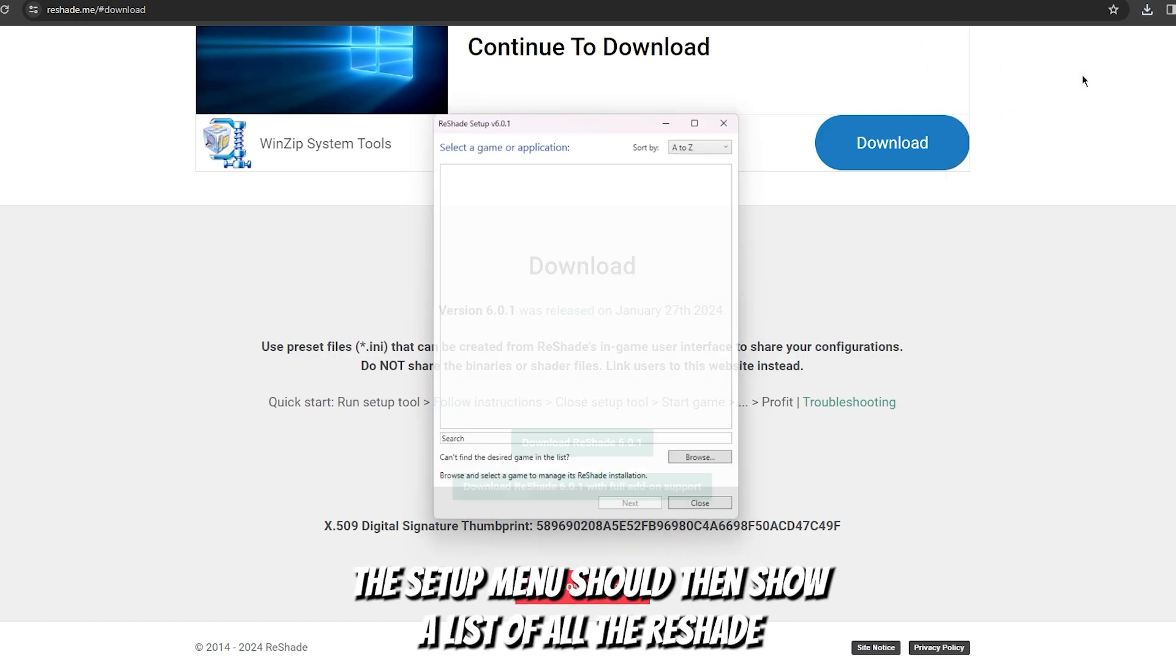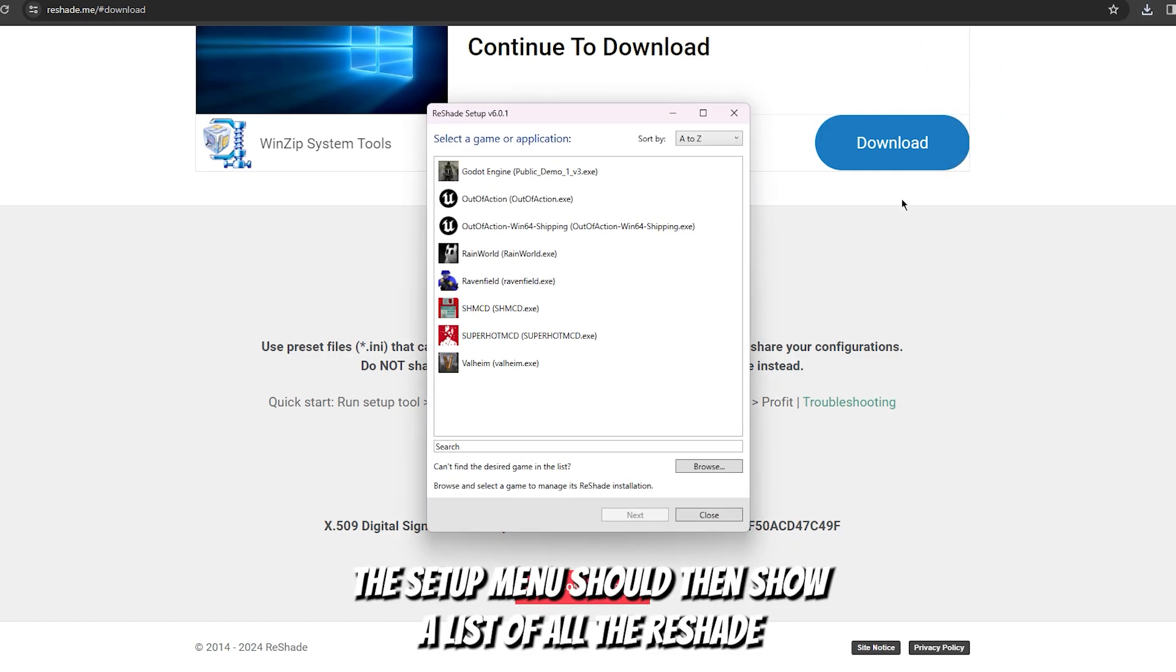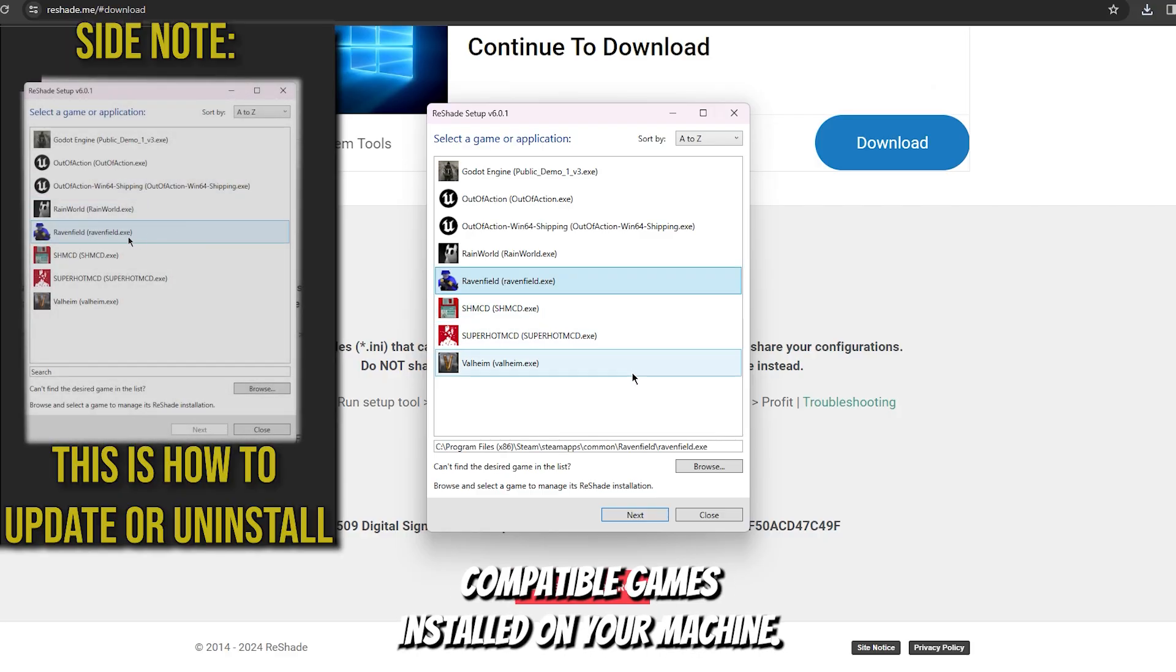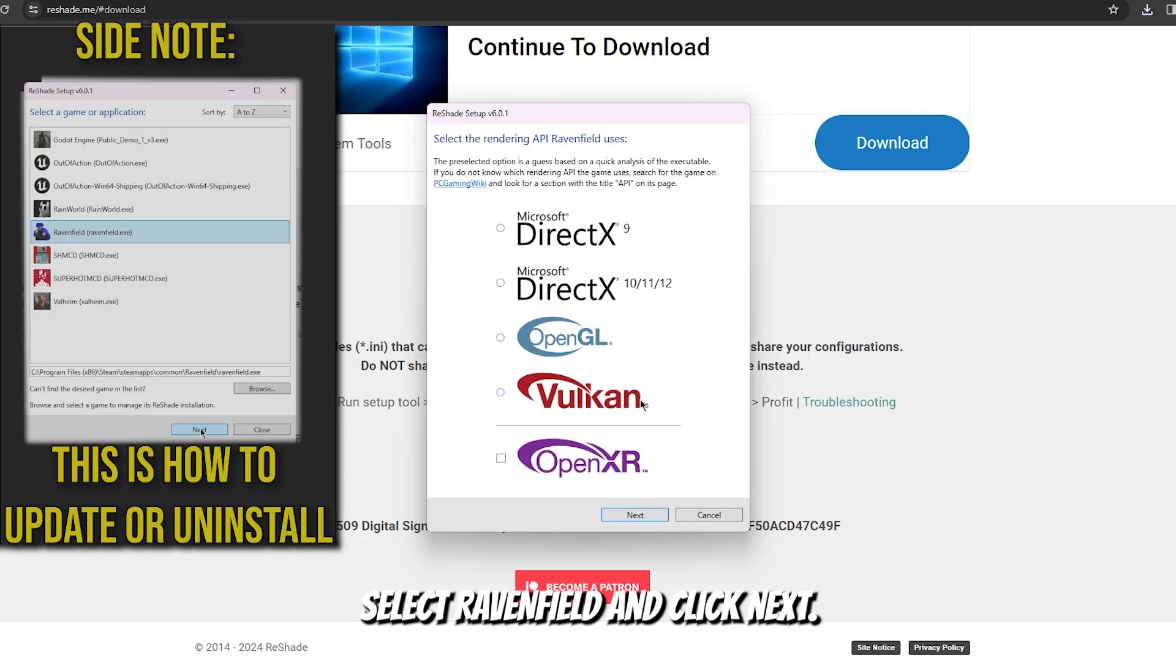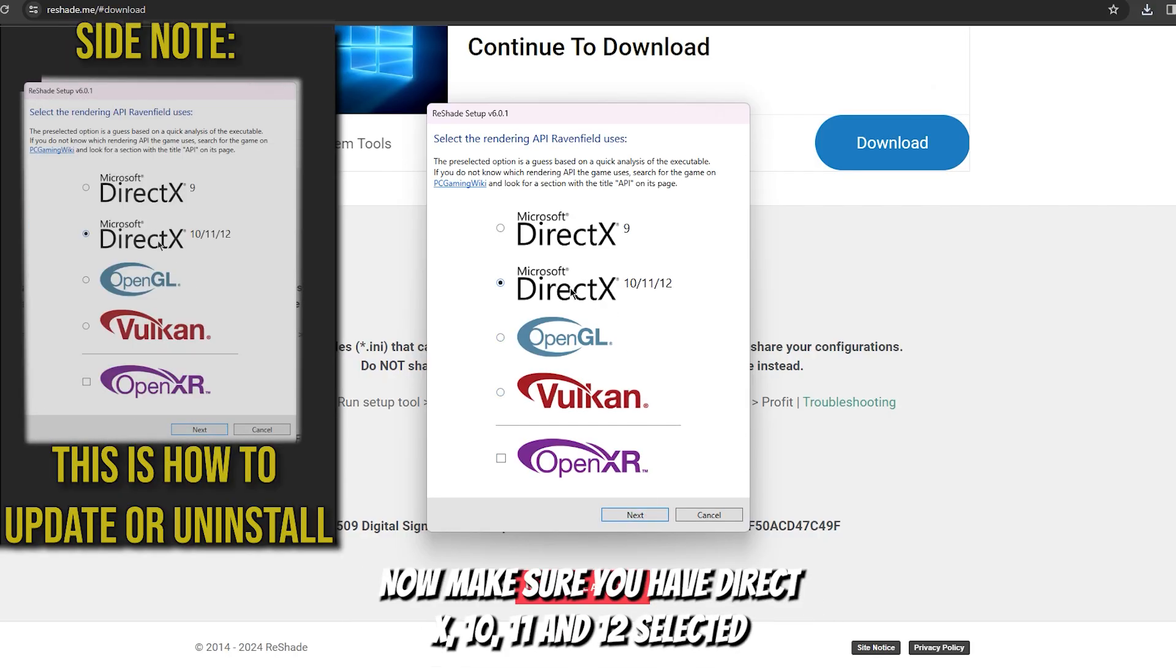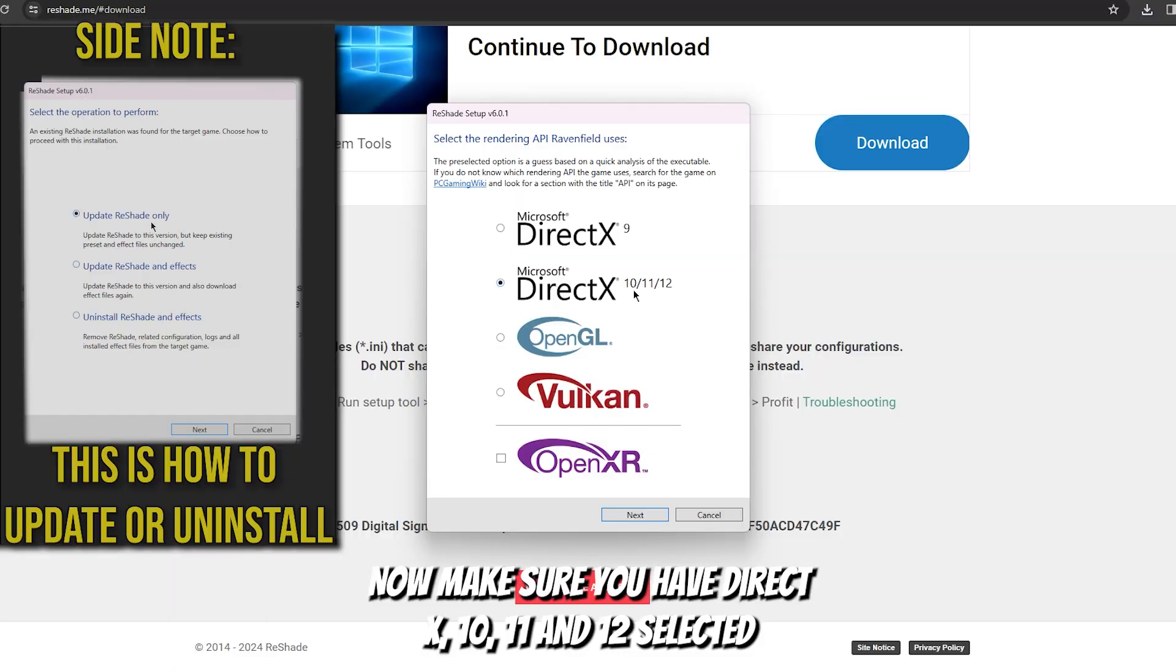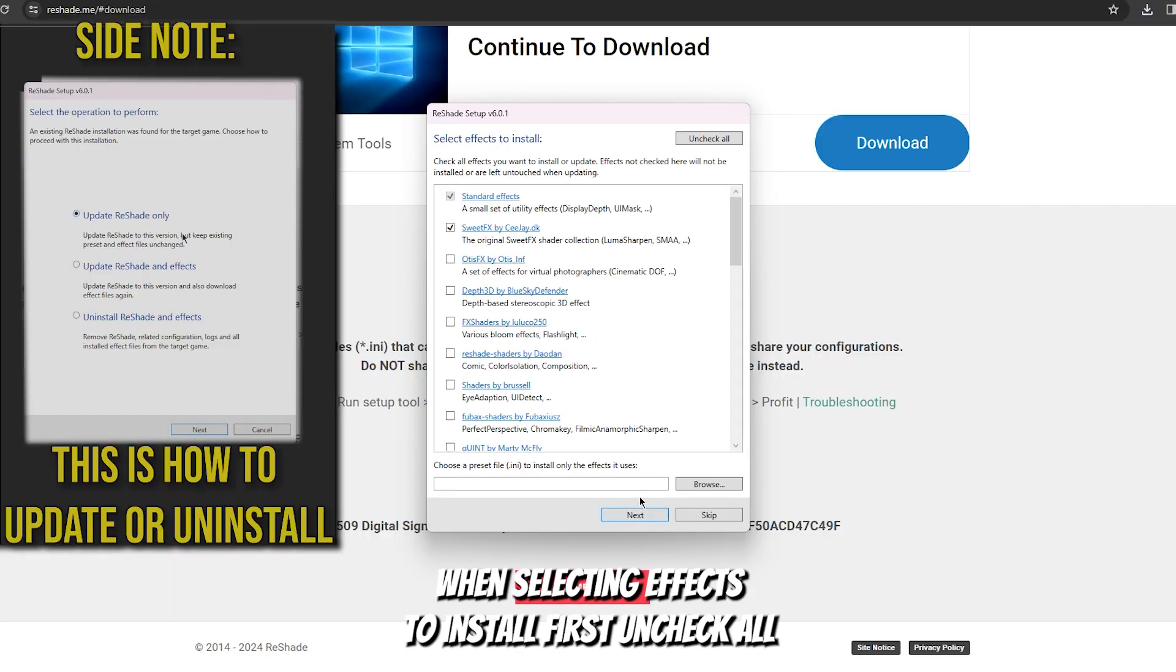The setup menu should then show a list of all the reshade compatible games installed on your machine. Select Ravenfield and click next. Now make sure you have DirectX 10, 11, and 12 selected.